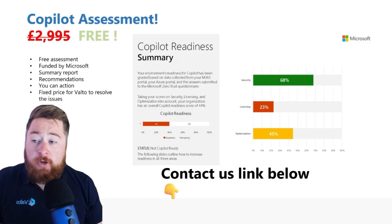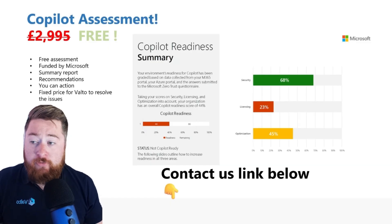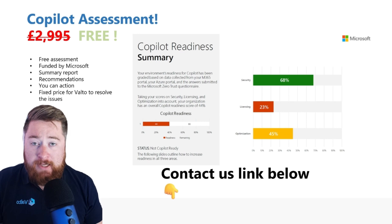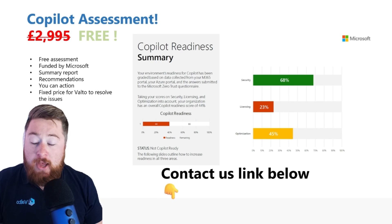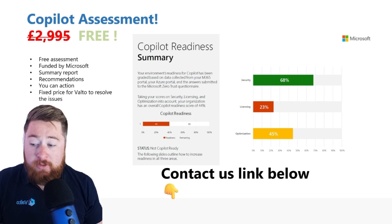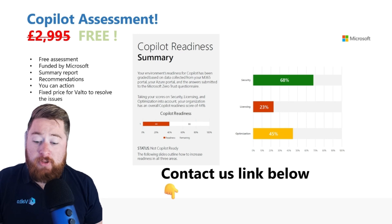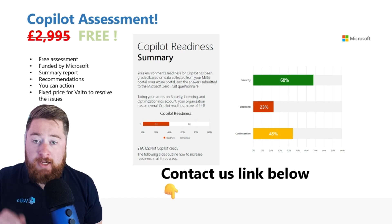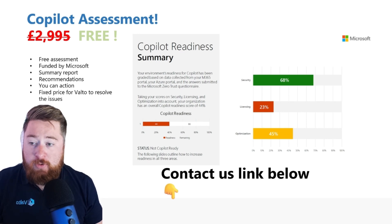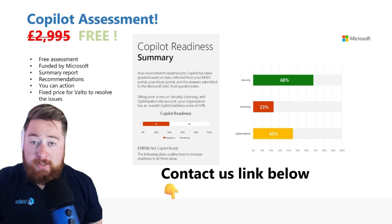Just before we move on, I want to quickly mention that we do offer a free Copilot assessment, which is fully funded by Microsoft. It's usually worth around £3,000, but if you would like to book this in, there's a contact link in the description below. Let's get back to those examples.